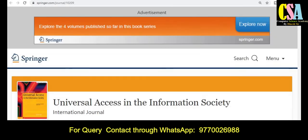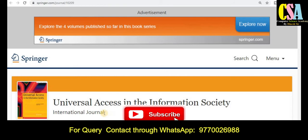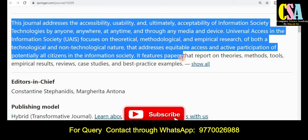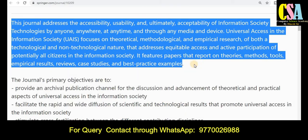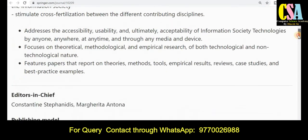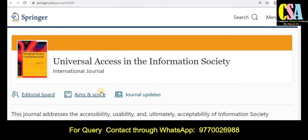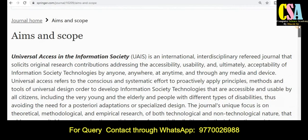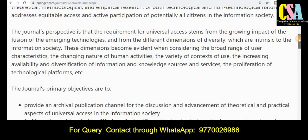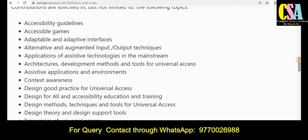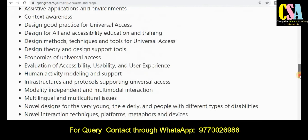The next journal is also very reputed and of high quality — it is a Springer journal with the title Universal Access in the Information Society International Journal. This is a very good platform to publish your research article. The introduction section gives all detailed information about the research areas and topics accepted by this journal. If your research area falls under this topic, all details are given here for you to submit your article.